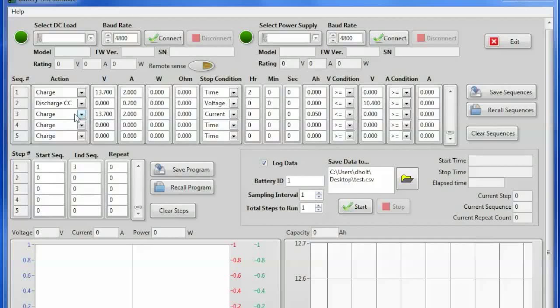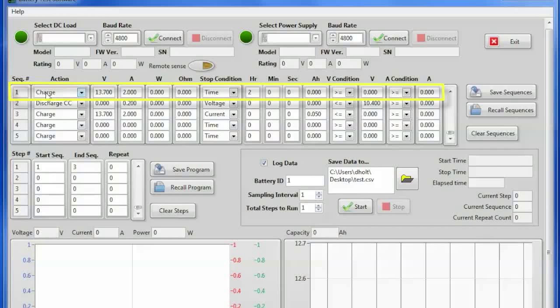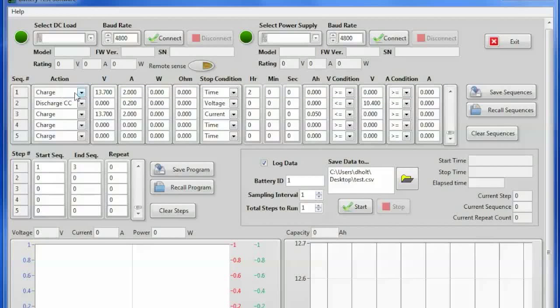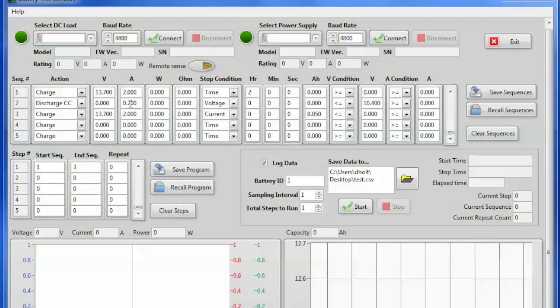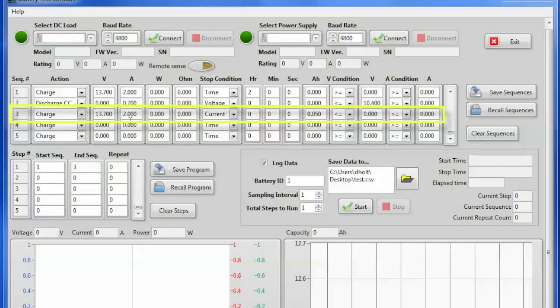The first step is going to be to charge the battery up to 13.7 volts and 2 amps. We're going to do that for 2 hours. Then we have a discharge test which will discharge the battery at 200 milliamps and the stop condition I set as a voltage to protect the battery. It'll go down to 10.4 volts and then stop. Then go to the last step which will be charge the battery again.